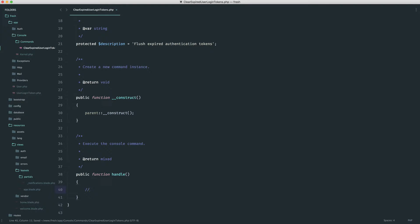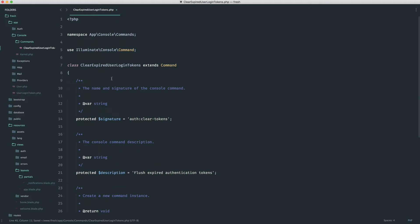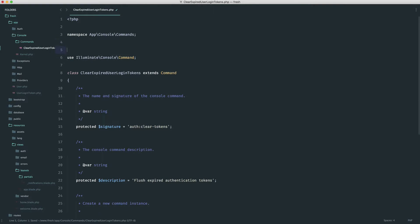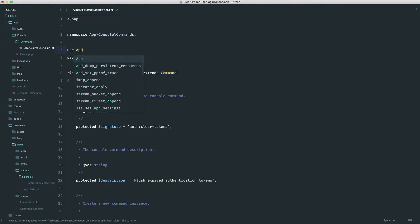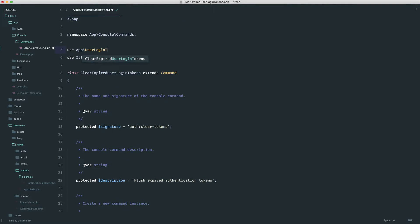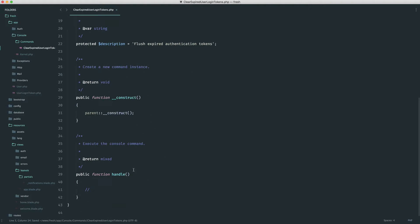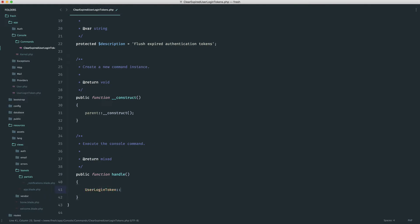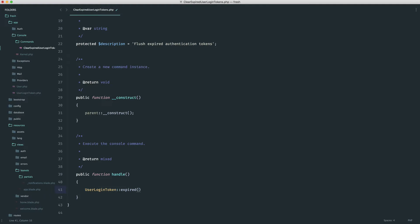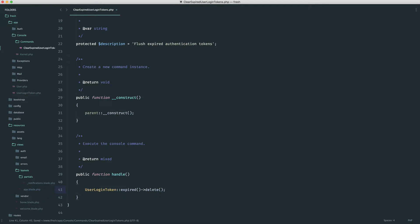And now down here under handle, we don't want to write too much code. We can really create a scope for this. So if we just pull in our app user login token namespace at the top, what we ideally want to do is something like user login token expired, and then just call the delete method just to get rid of them.